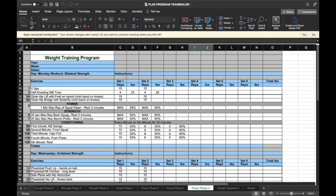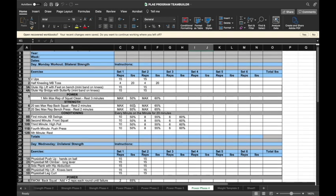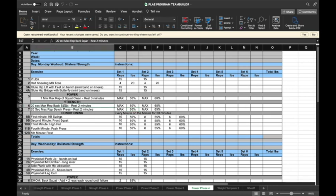So in the strength phase here, where we do max rep back squat, rest two minutes, 20 seconds at a time, it's programmed the exact same way. And as you can see, it uses percentages. So all this does here is uses a percentage of the one rep max that you have stored for back squat and for bench press on these two exercises.